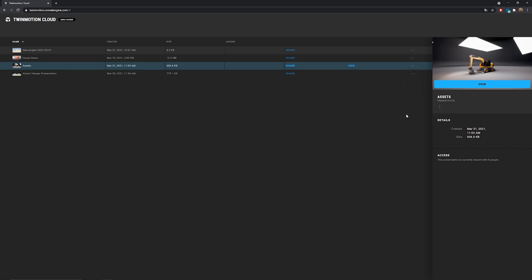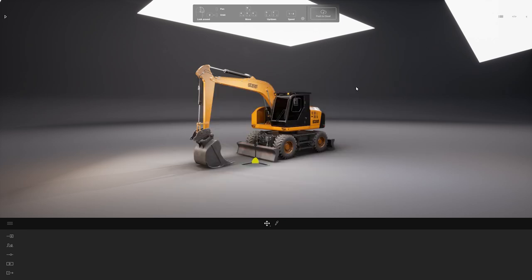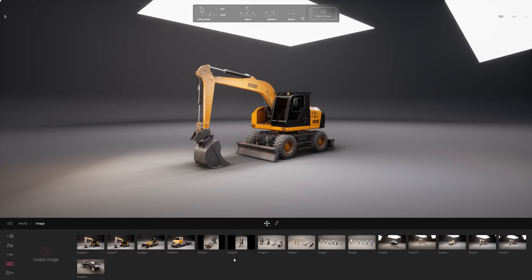Before checking how it looks inside my new tab what I will show you is back in Twinmotion the second way you can export a presenter file to this web interface. The second way will be actually to create a presenter file and to upload it. So I'll come to the media. In the image as you can see here I have already a couple of images created.